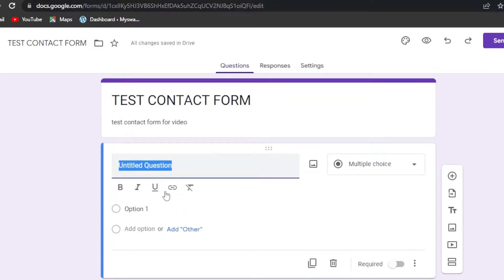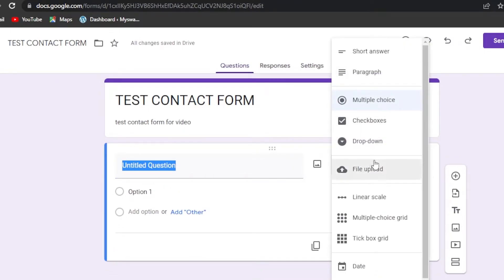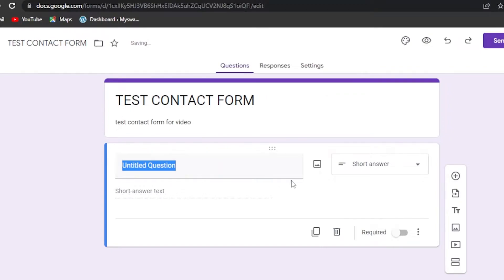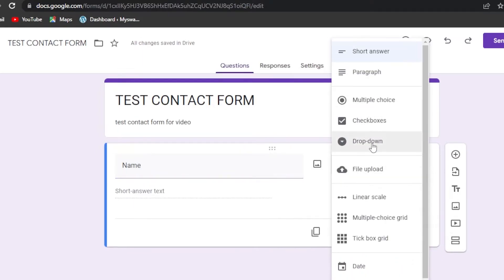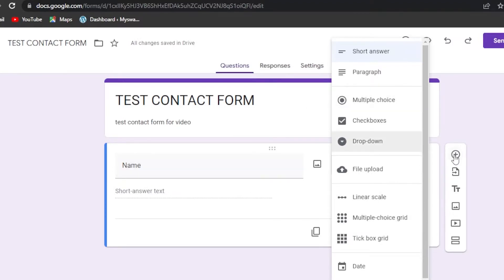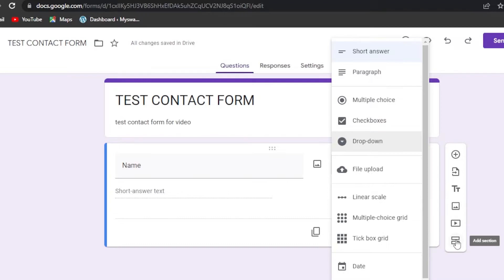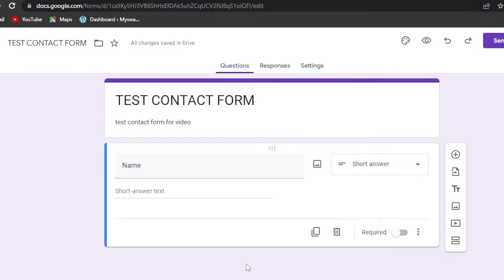Now let's start with the questions. Select the question type — I'll go with 'Short Answer' for the first question, which will be 'Name.' You can choose from short answer, paragraph, multiple choice, checkbox, dropdown, file upload, date, time, tick box, and multiple choice grid. You can also import questions, or add text titles, images, videos, and sections.